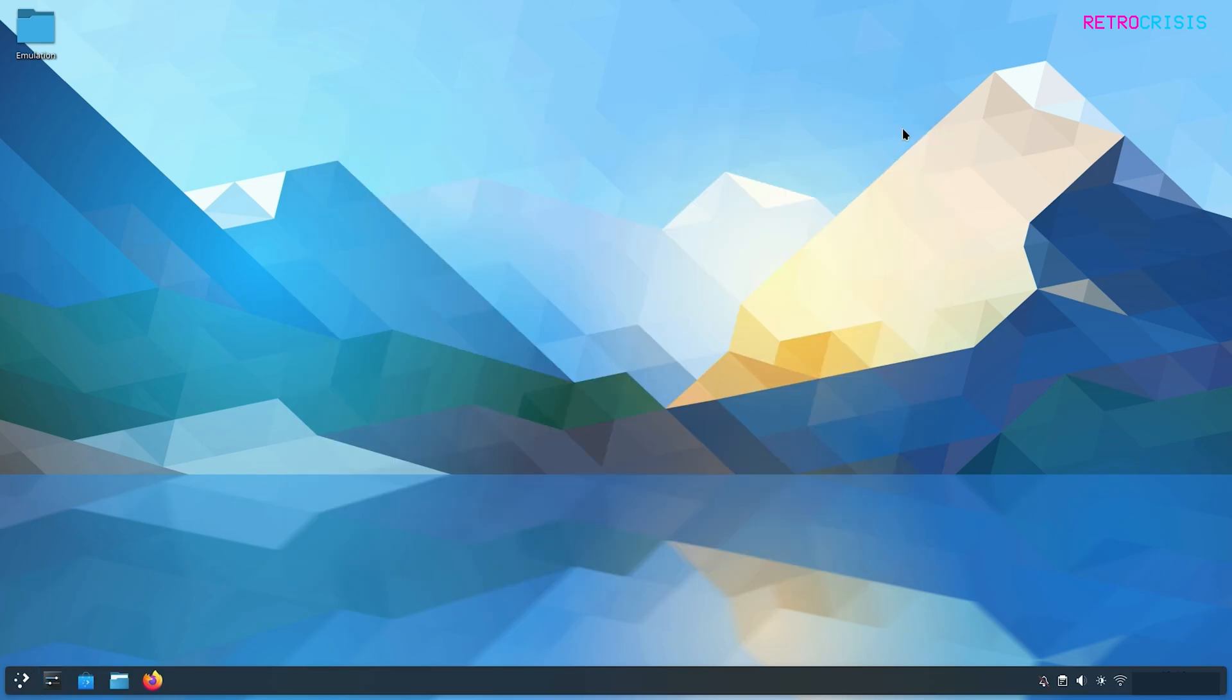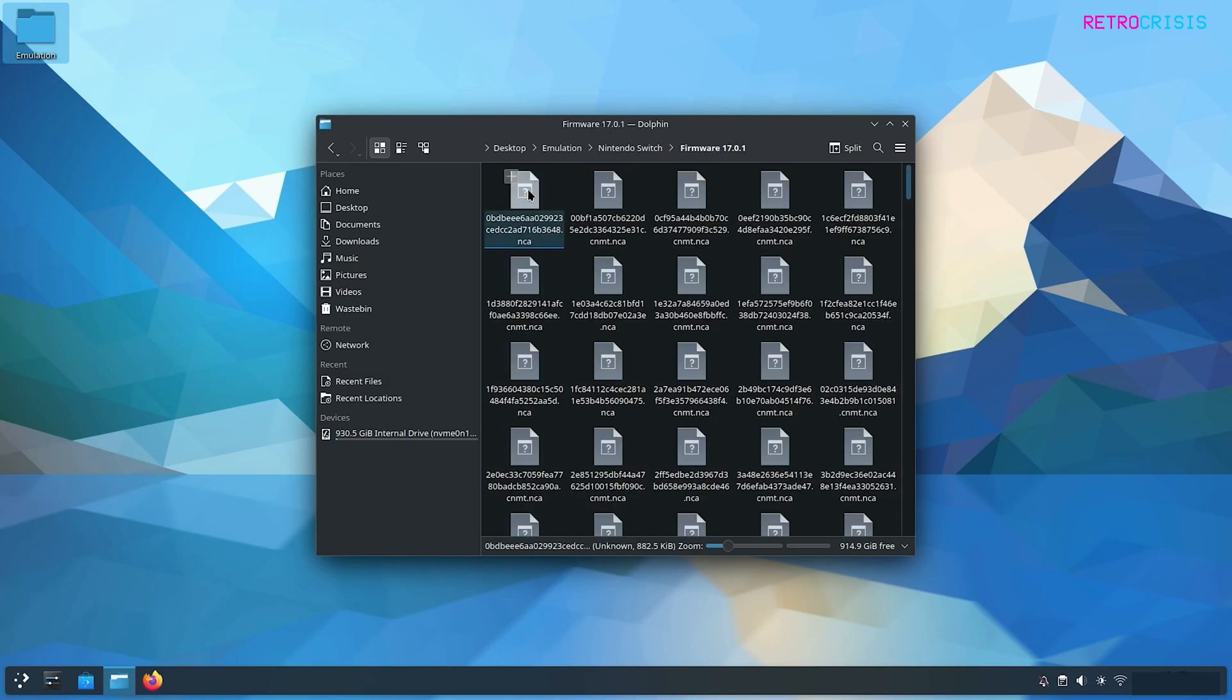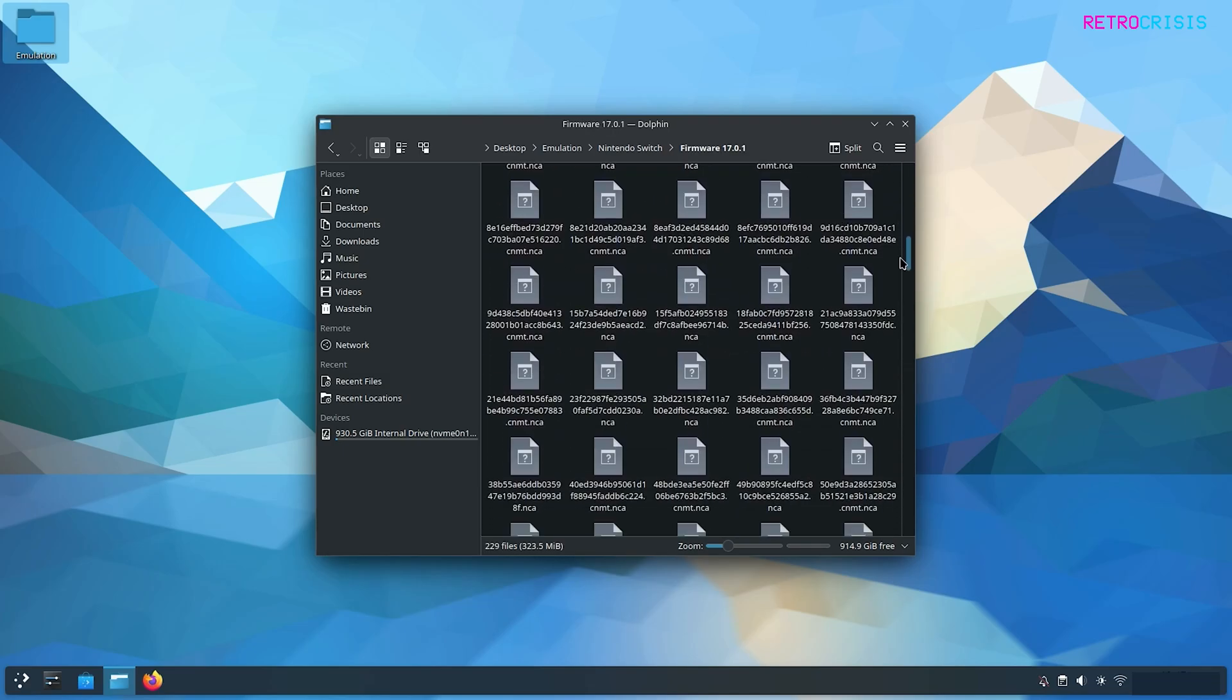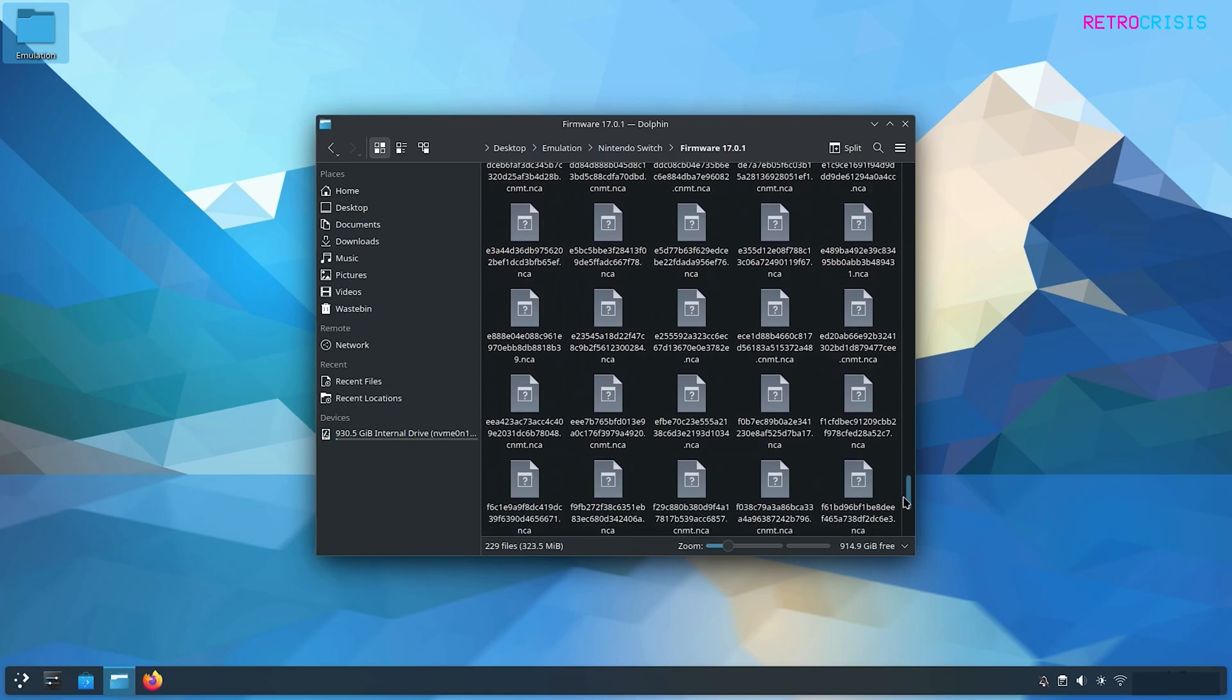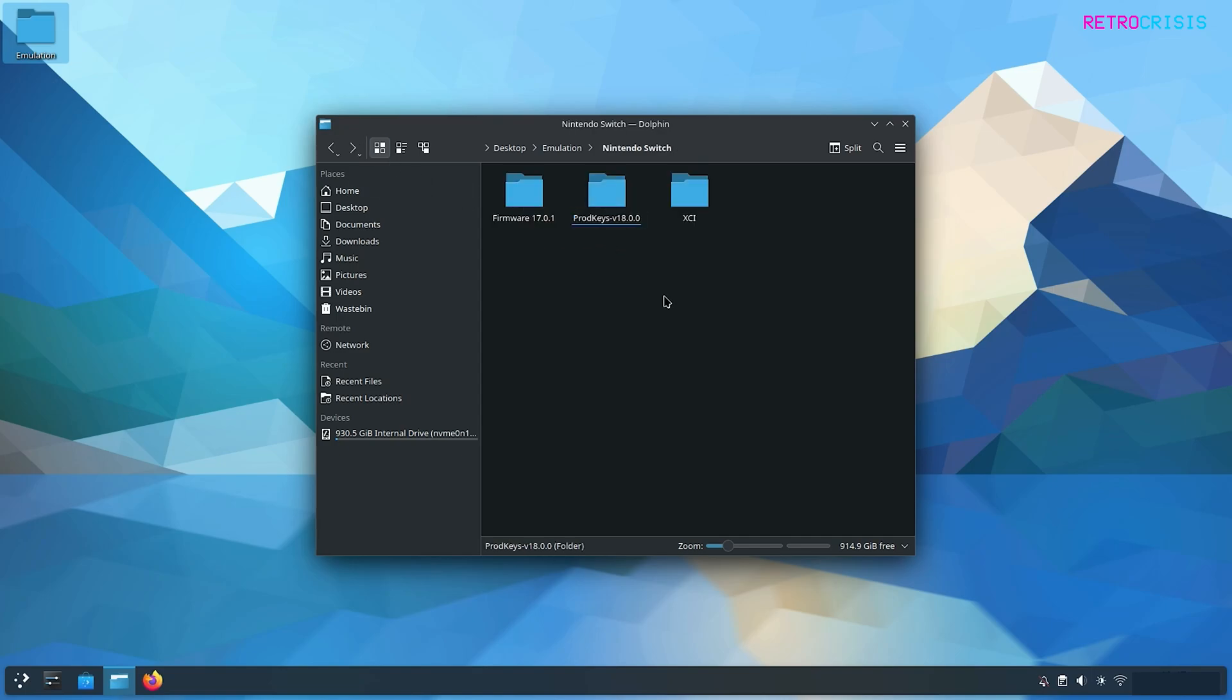Now there are a few files that you need to make sure that you have ready before we even begin the process. You're going to need firmware which is a whole bunch of .NCA files. You're going to need prod keys which look like prod.keys and title.keys and you're going to need a game file ideally in the XCI file format.